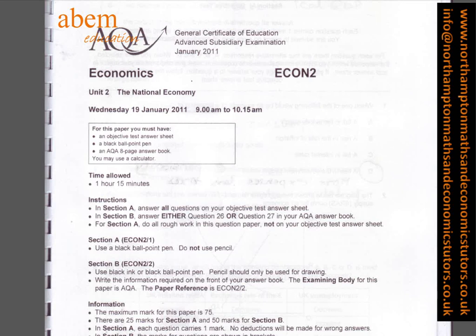Welcome to Northampton Economics Studio website. Today we are looking at AQA Economics Unit 2, the National Economy. The examination paper is from the 19th of January 2011.